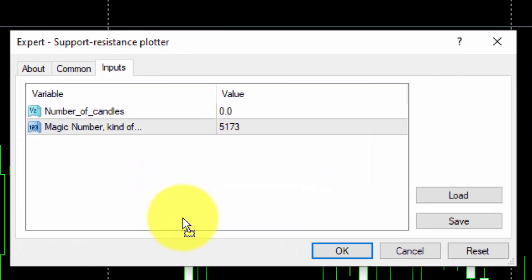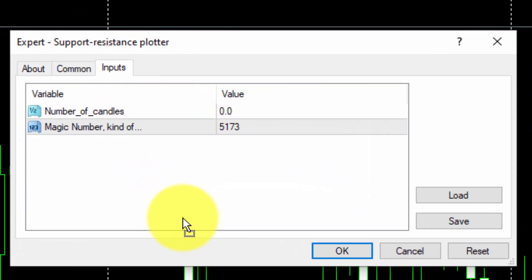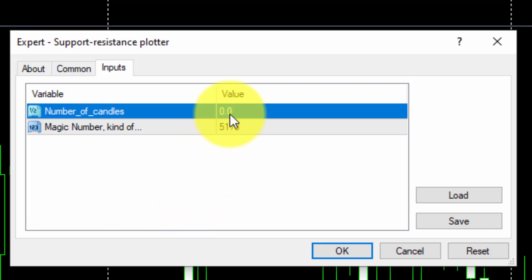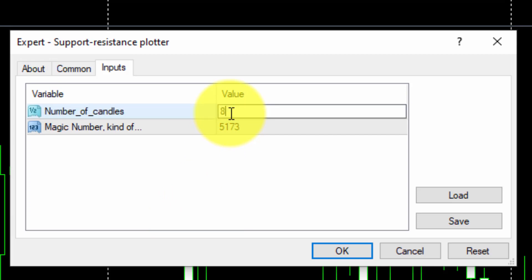If we select the value by default, 0, the current unfinished candle will be the only one considered. In this example, we will select 8. This means the EA will search for the highest and lowest prices included within the last 9 candles, the current one and the 8 previous ones.